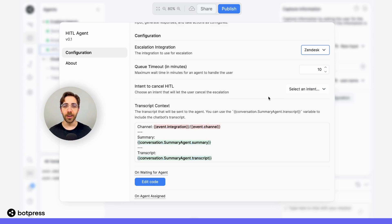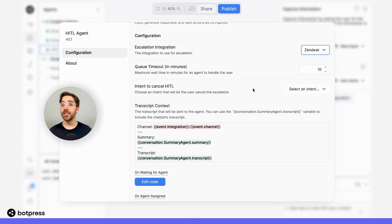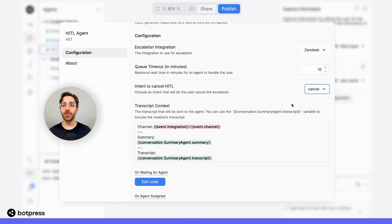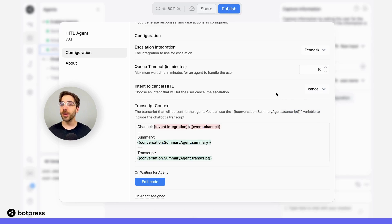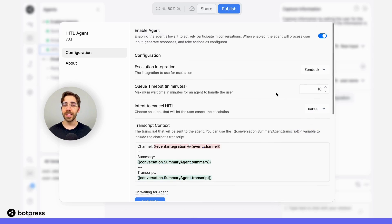One thing I will fill in here is the intent to cancel HITL. This allows your user to cancel the escalation in case they triggered it by mistake or no longer need support. Here, I'll just use the simple cancel intent, but you can create one as well if you'd prefer something more customized. Once that's set up, we're all done and good to go.